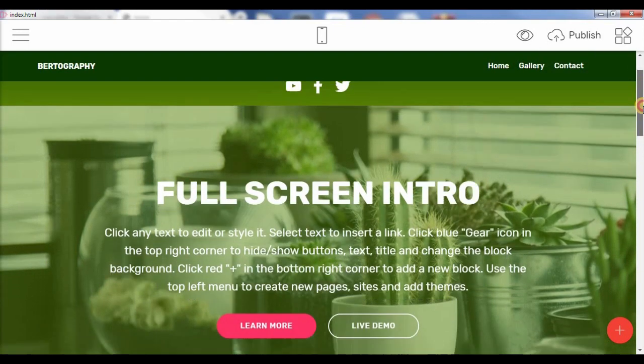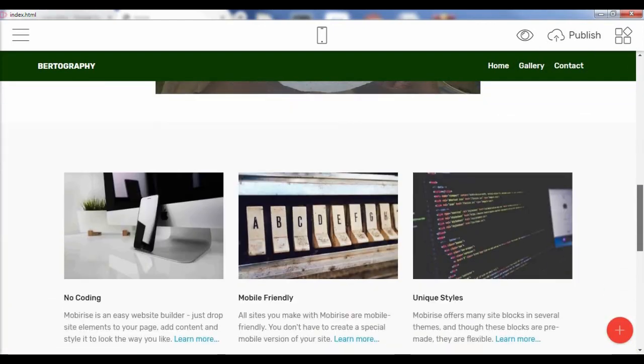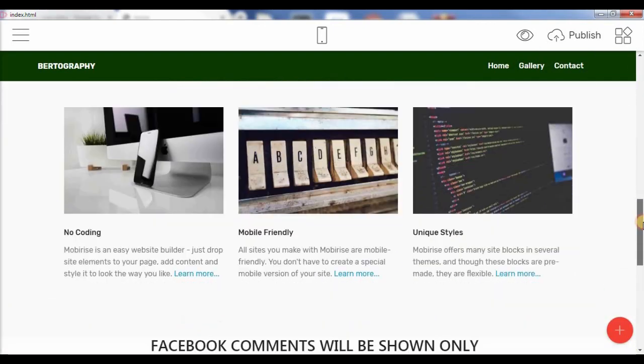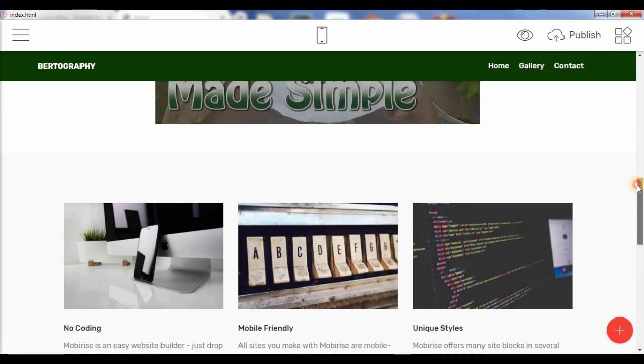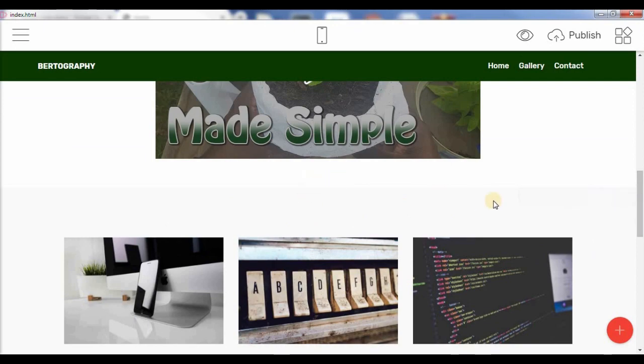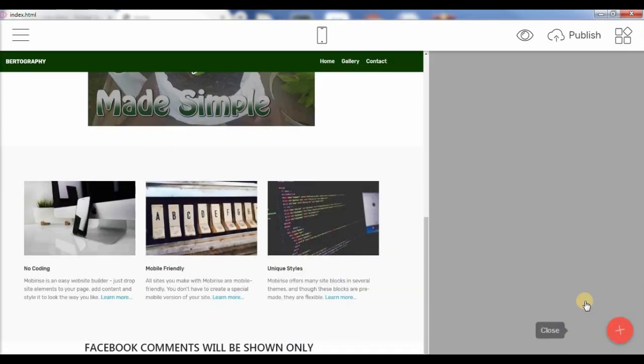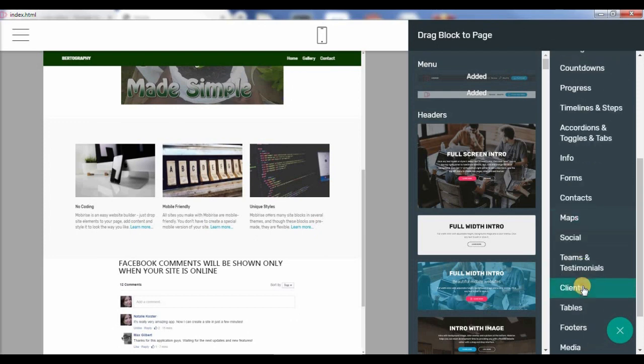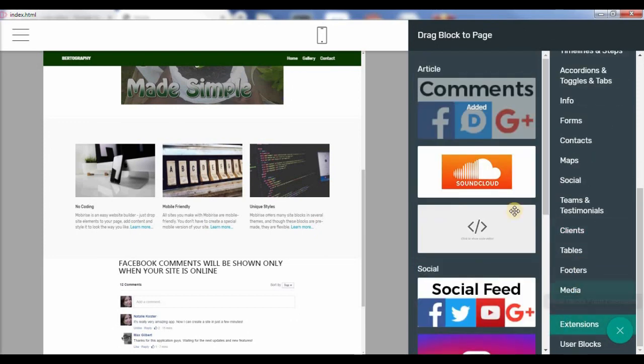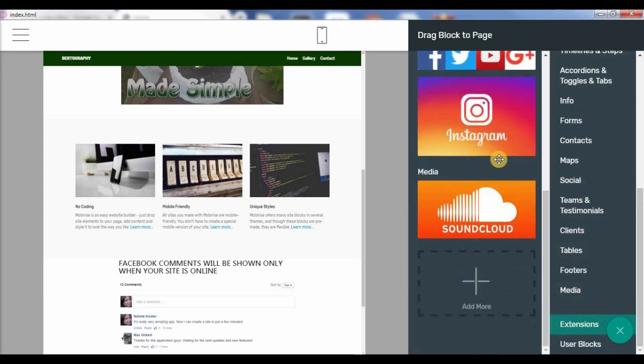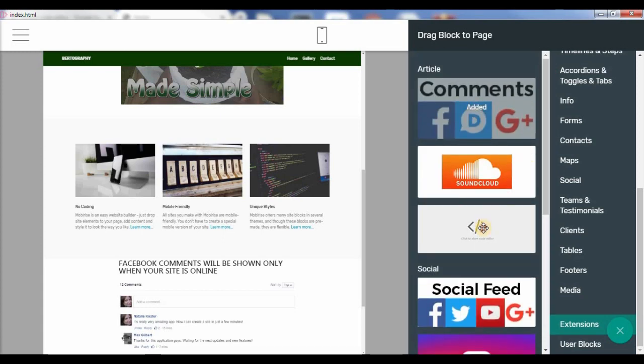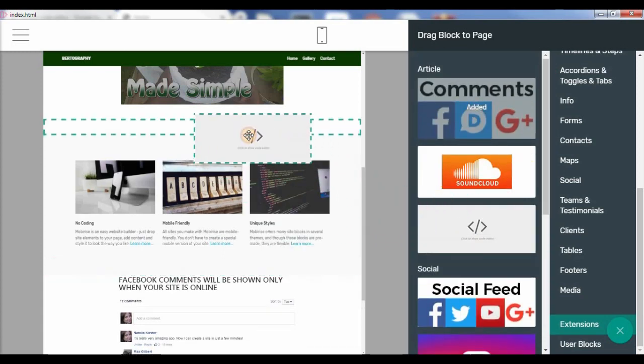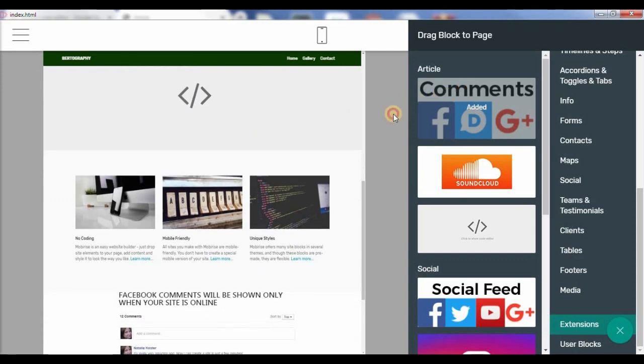So, let's go ahead and edit this one right here. Actually, before we edit, let's go ahead and show you how I'm going to add some code. So, we're going to go ahead and go to our extensions here. Here's our code editor. We're going to go here and add the code editor.